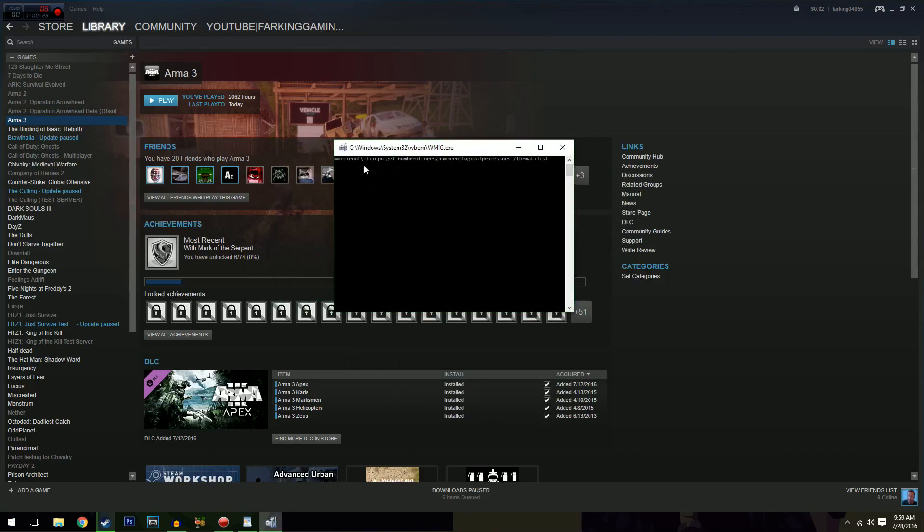So what you need to do then is you need to type in CPU get number of cores, number of logical processes, format list. Hit enter and that will show you the number of cores, number of logical processes.